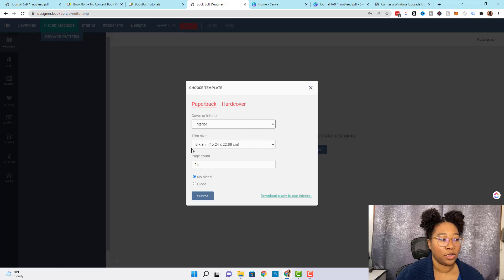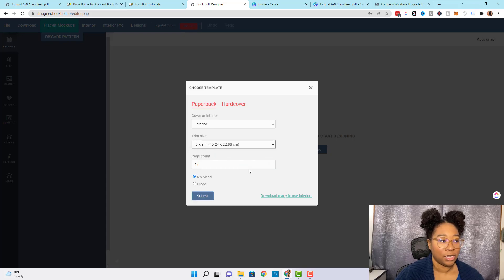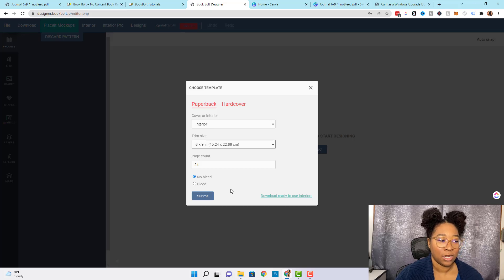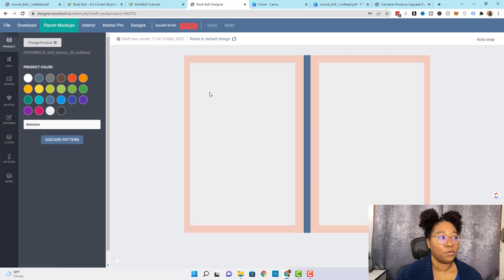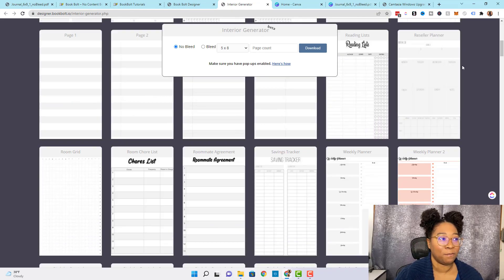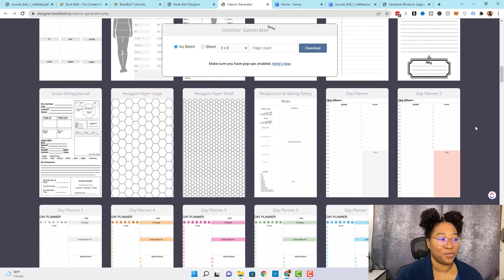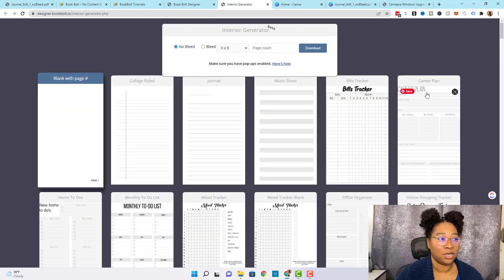We're going to keep the trim size 6 by 9, but you can see all the options they have to offer. We're going to leave the page count alone — we only need one page, so we'll leave it at the default. We're also going to leave it on no bleed, and now we can click Submit. The next thing we're going to do is come up to where it says Interior, where you can see all of the interiors that Book Bolt has to offer — and there's quite a few.